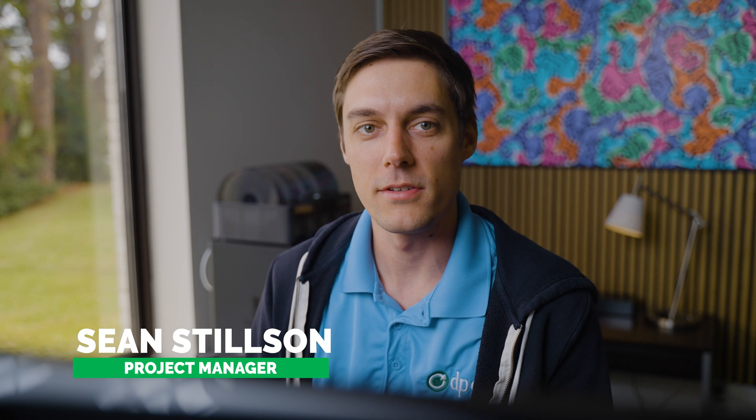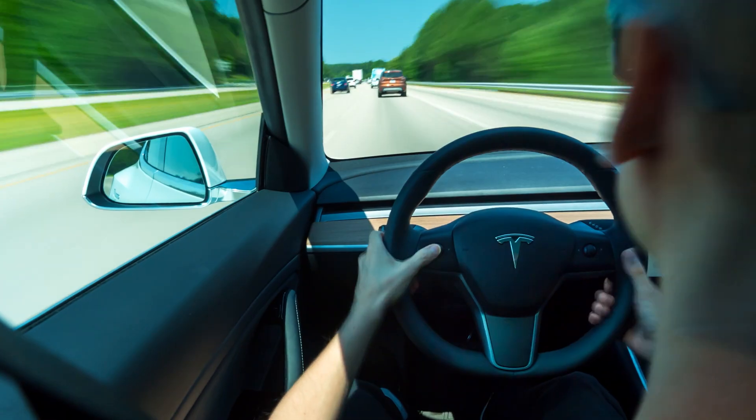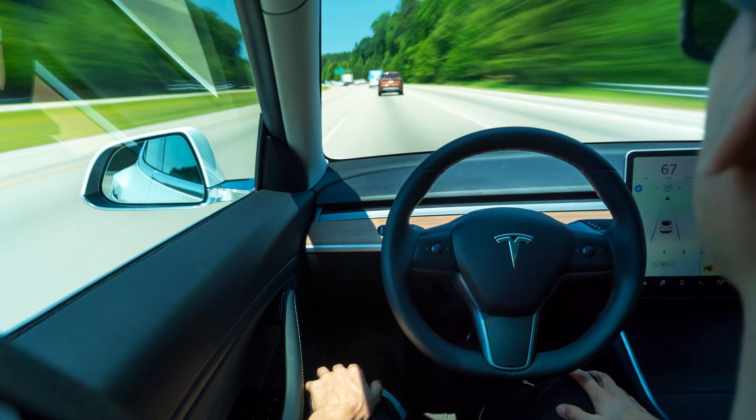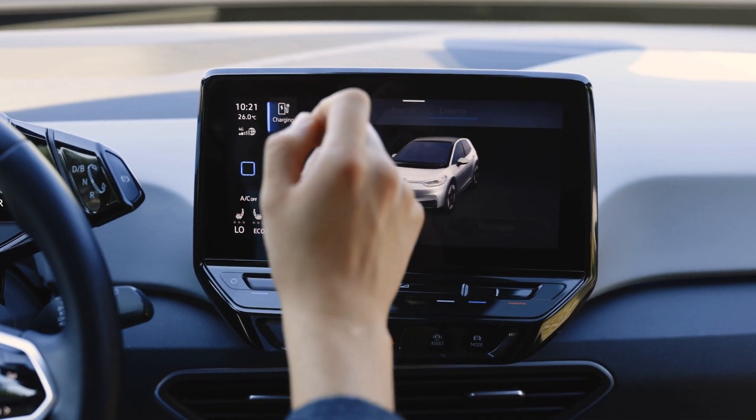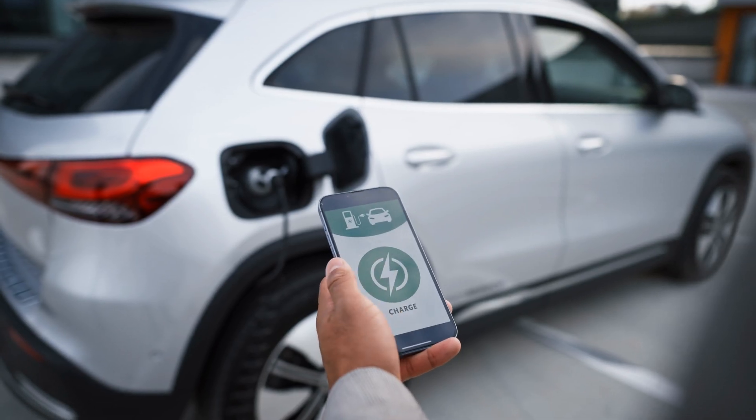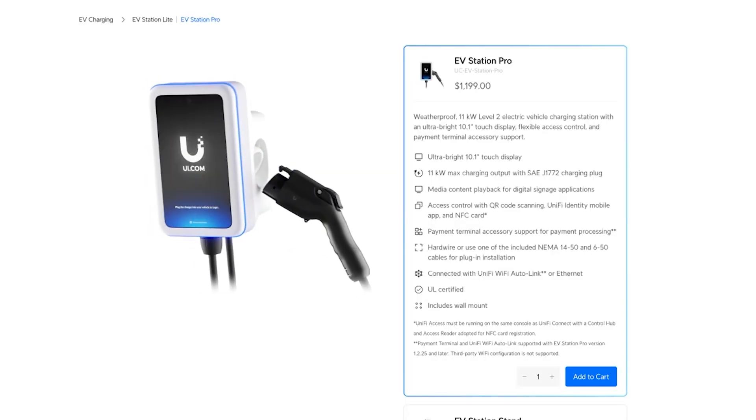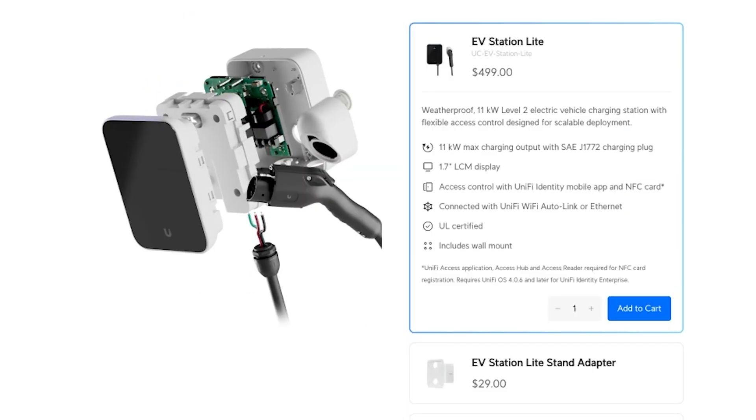This one follows a little bit more closely to my heart because I love electric vehicles. I got one myself this year and I've been playing with it, learning all the intricacies of it.